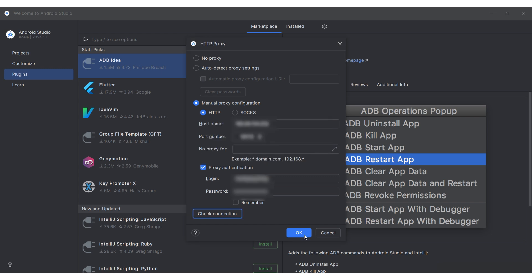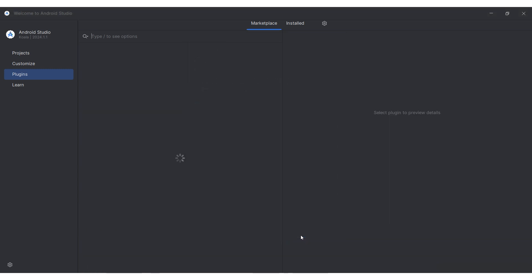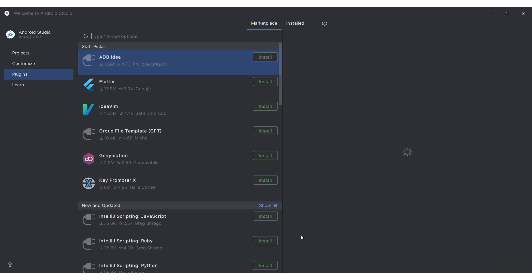Press the OK button. Your proxy setup in Android Studio is now complete and ready for use.